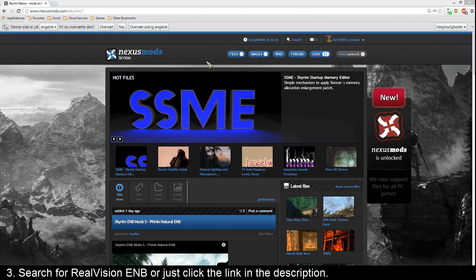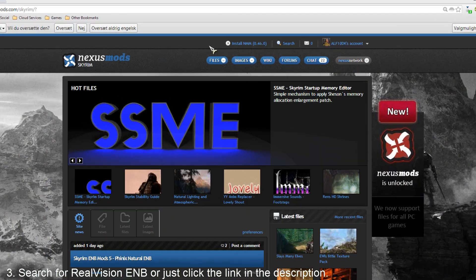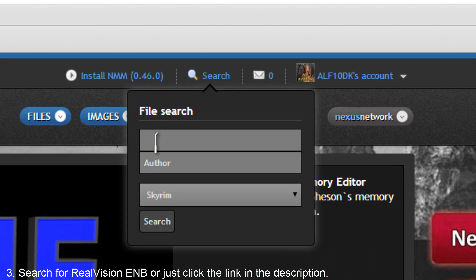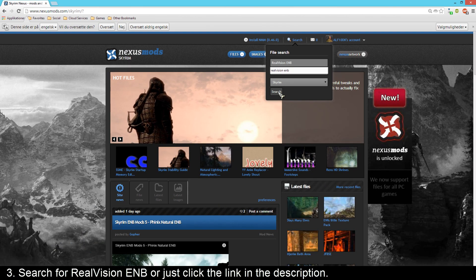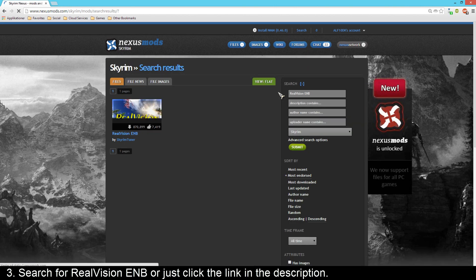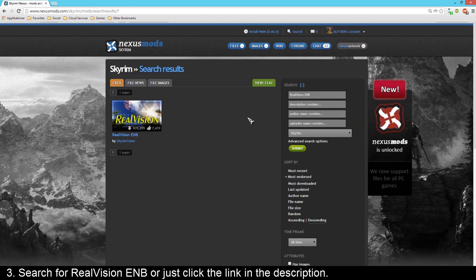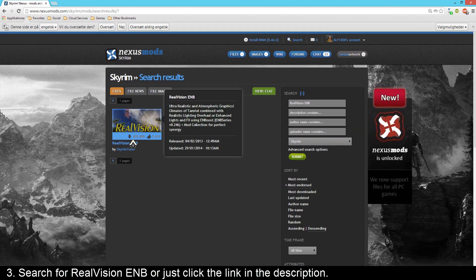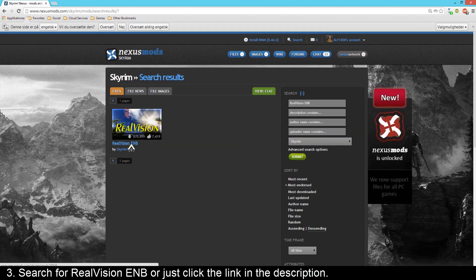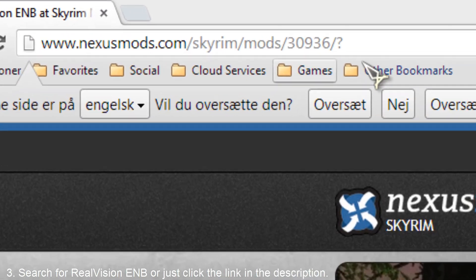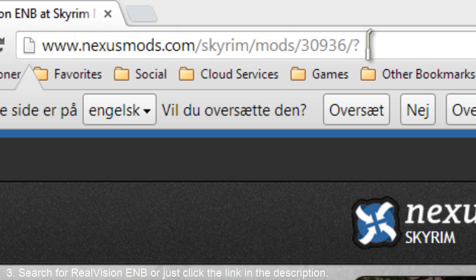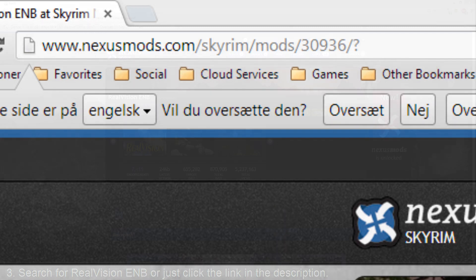Now go back to nexusmods.com and search for Real Vision ENB. You should find the Real Vision ENB - just click it. Or you can just go to this website up here. I'll also put a link in the description.